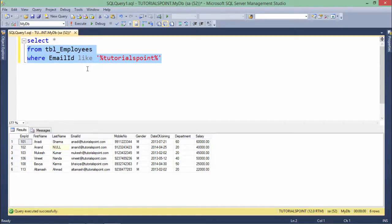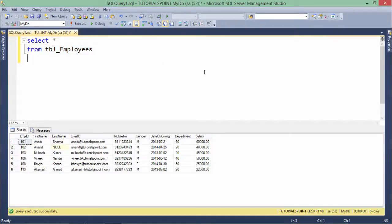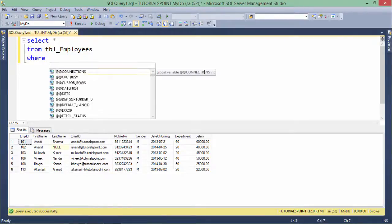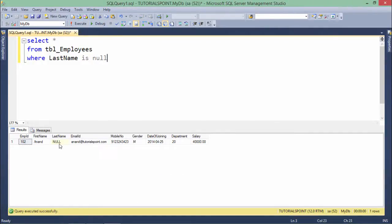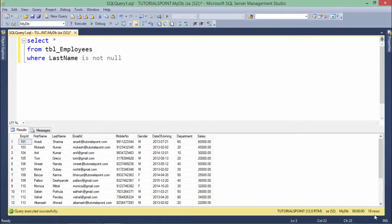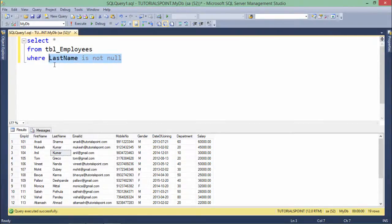Finally, to compare null values we have the ISNULL operator — for example, where last name IS NULL. When executed, only one employee whose last name is null is returned. To reverse this, add the NOT operator: IS NOT NULL returns all 19 records except that one employee with ID 102. Similarly, you can reverse BETWEEN AND to NOT BETWEEN AND, LIKE to NOT LIKE, and IN to NOT IN — just add the NOT keyword right before them and they reverse their behavior. This is how you can start working with operators in SQL.